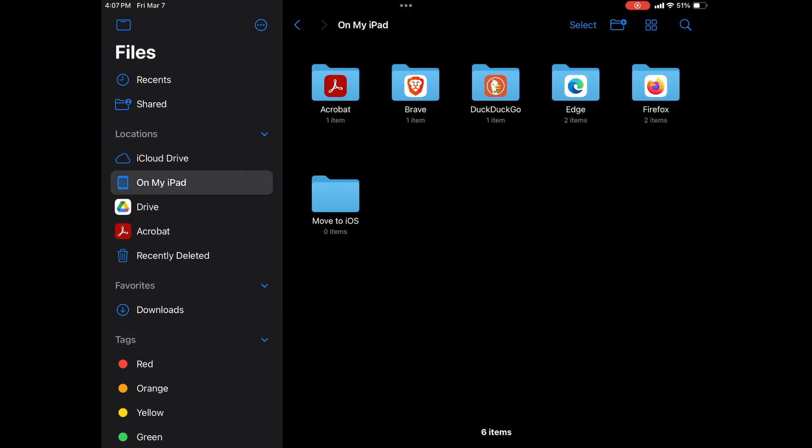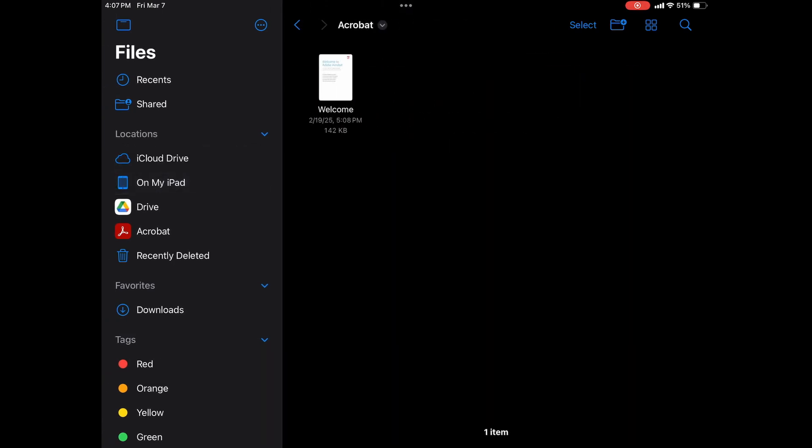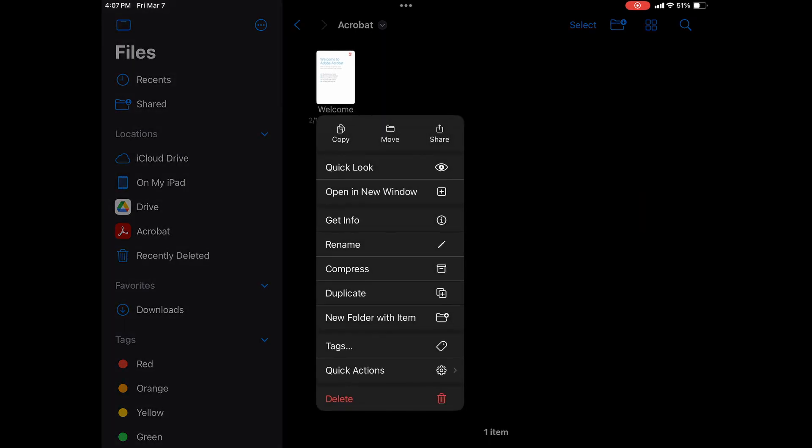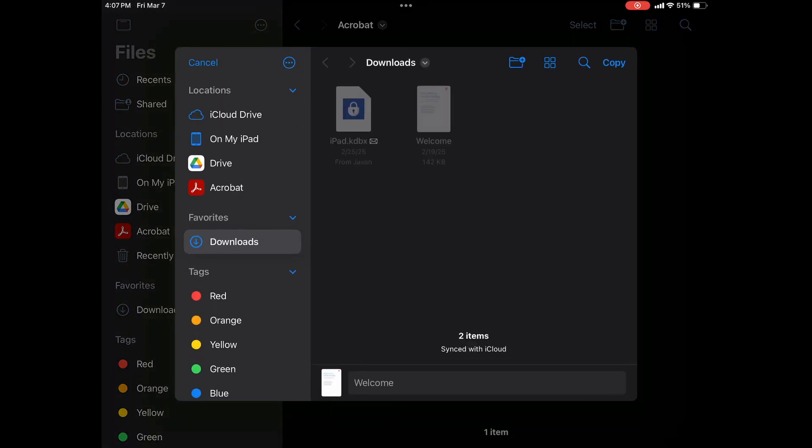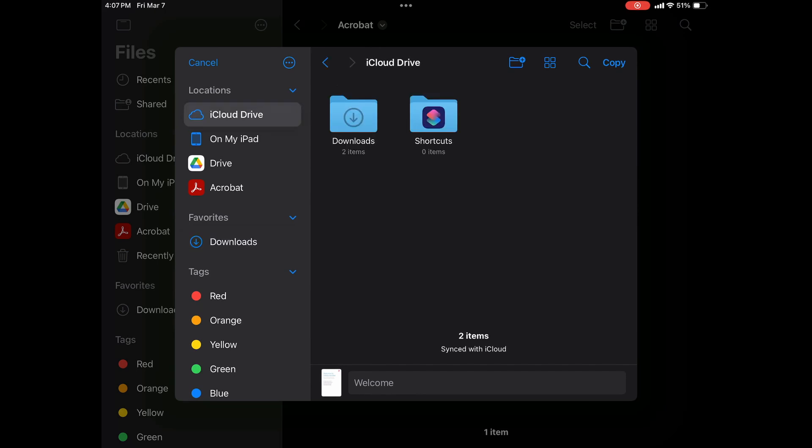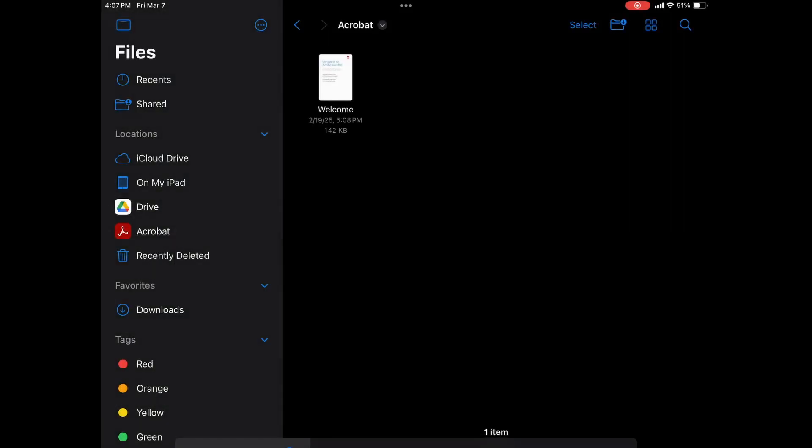Then I'm going to go to my Acrobat folder, then I'm going to tap and hold the file, and I'm going to tap Move. Although it says Move, it's actually making a copy, it's not actually moving the file. So this way, when I move it to my Downloads folder on my iCloud drive, there's going to be a copy left on my iPad, and now one in my iCloud.